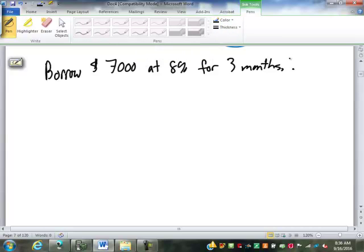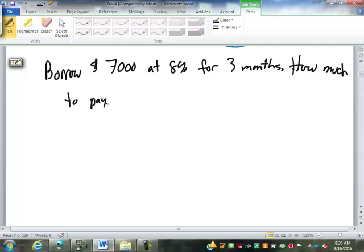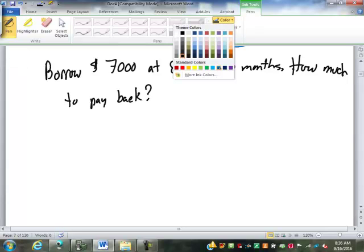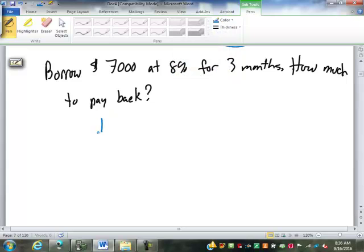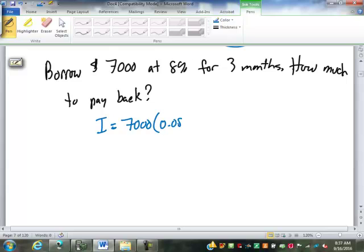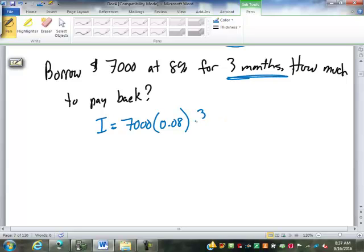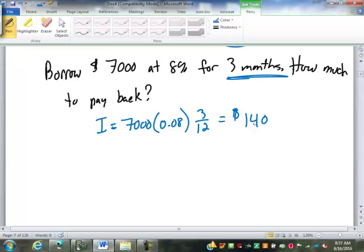So the question I'm going to ask is, how much do you need to pay back? Assuming you wait until the end of the three months. So how do we find the interest? $7,000 times 0.08. Time we said was always in years. How do we represent three months? Three twelfths. Perfect.